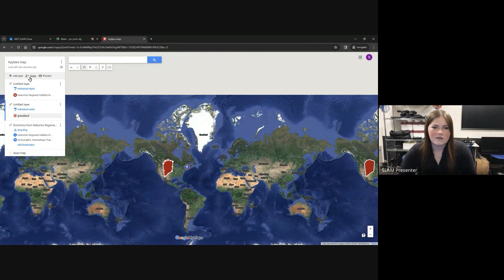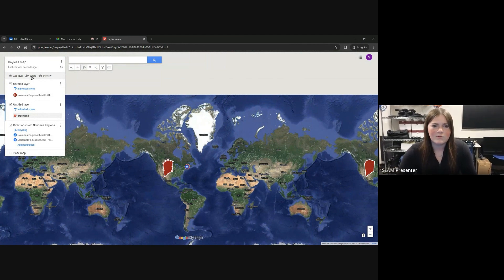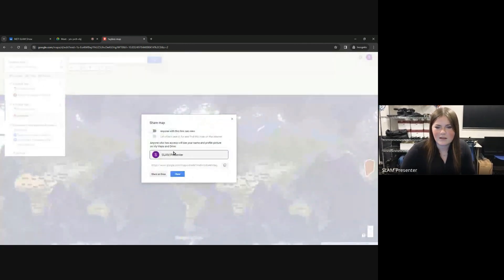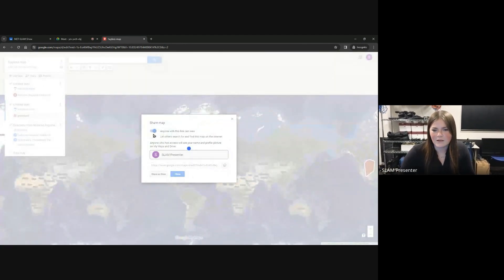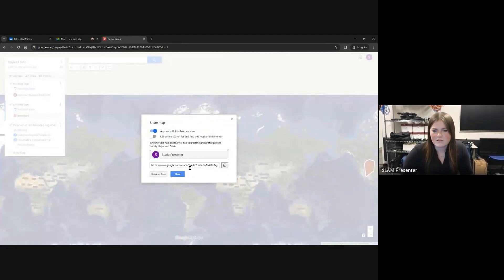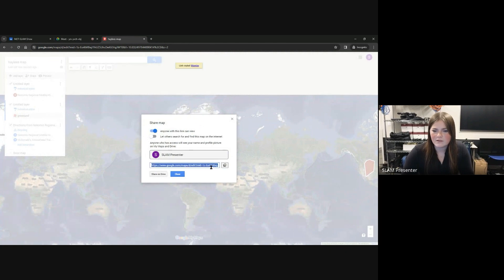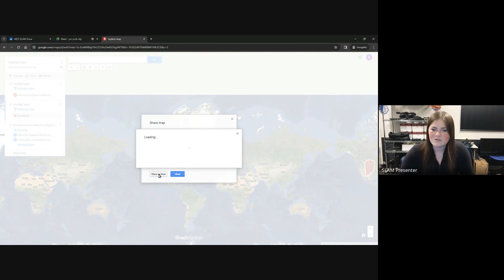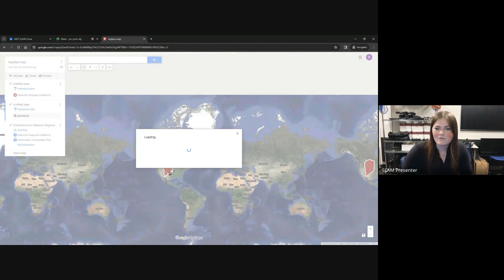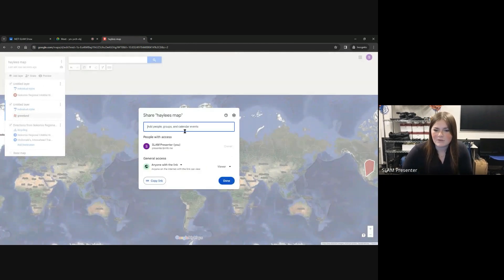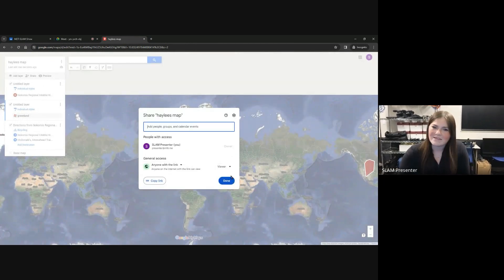To share your map, you press the share button and then allow through options. You can either copy the link to your map and send it on email or wherever, or share on Drive and just send it to people you know. Thank you.